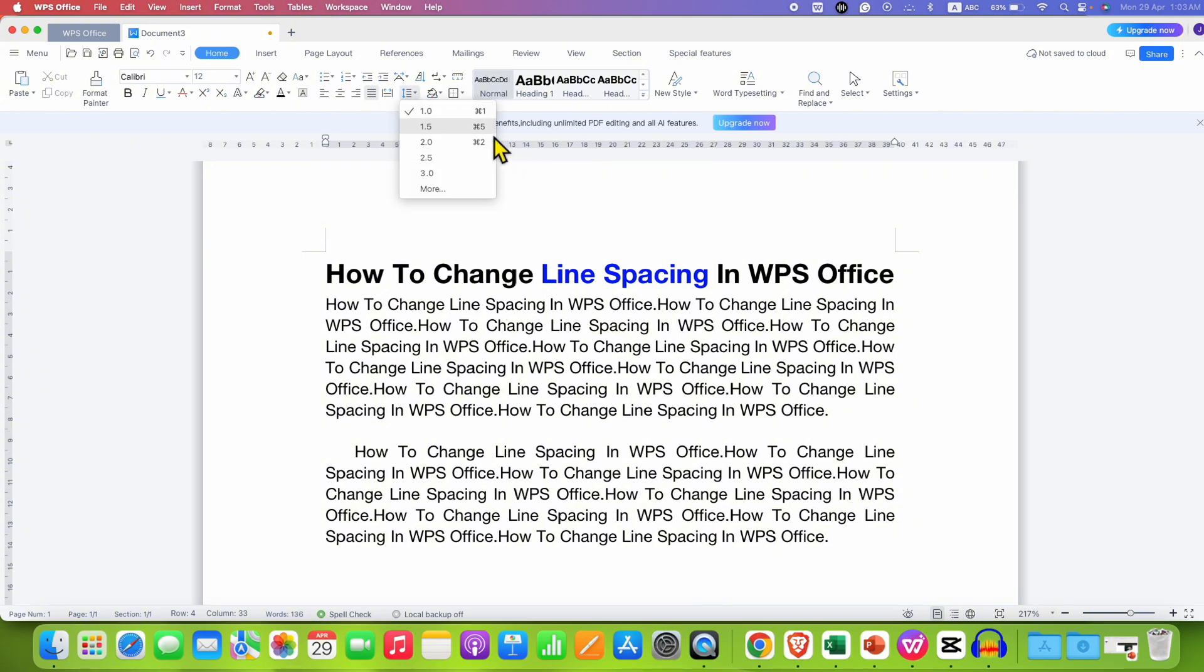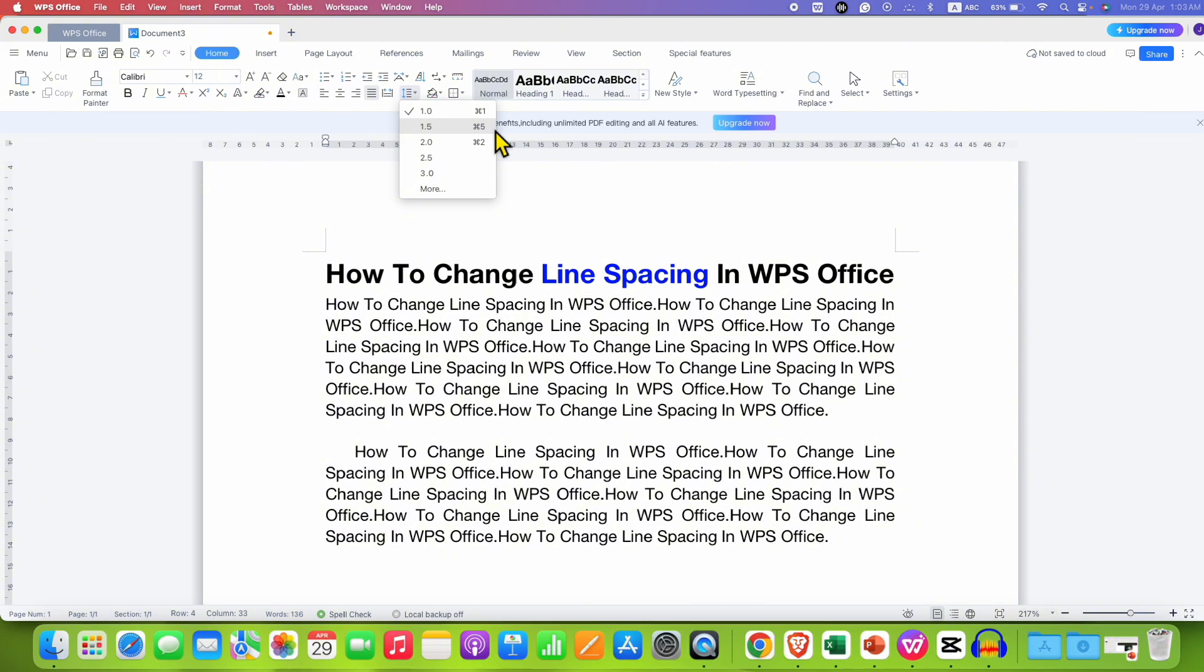options like 1, 1.5, 2. You can also use this shortcut, Ctrl 1, Ctrl 5 and Ctrl 2.